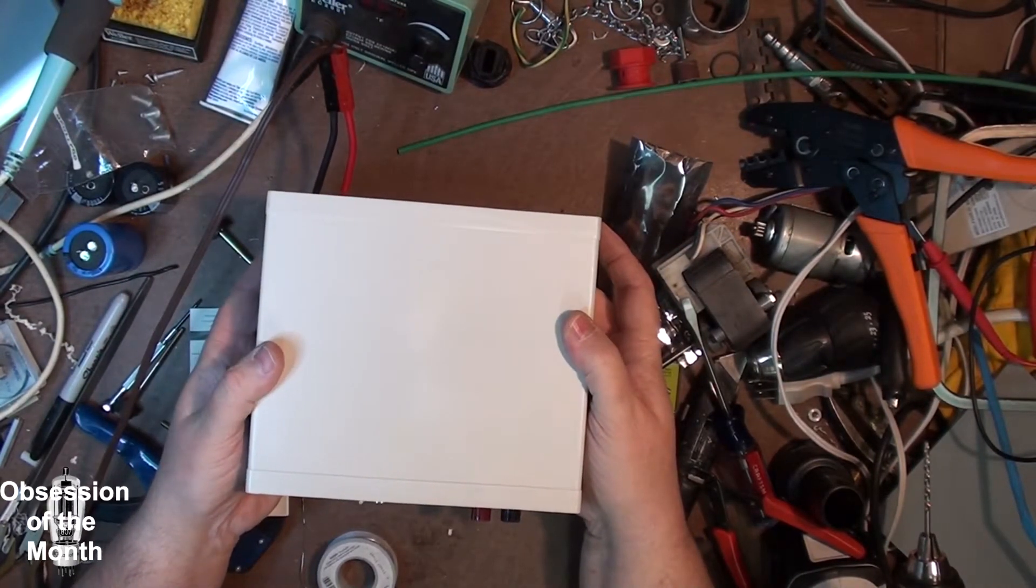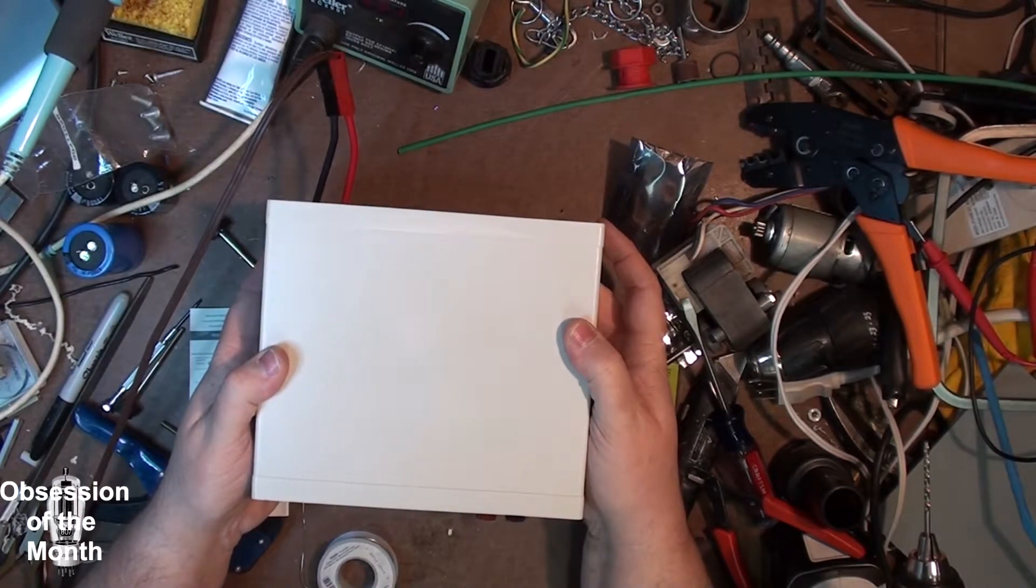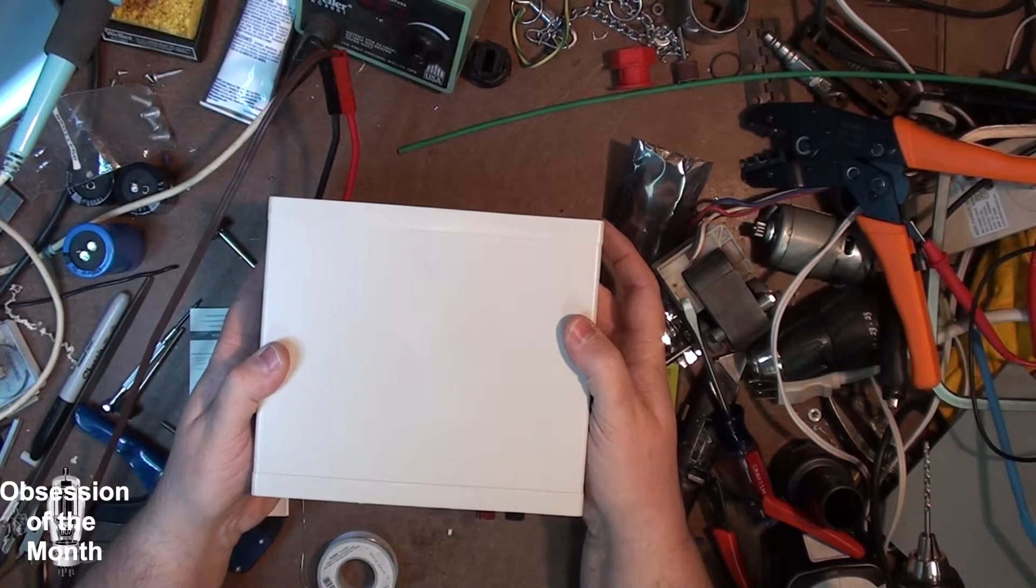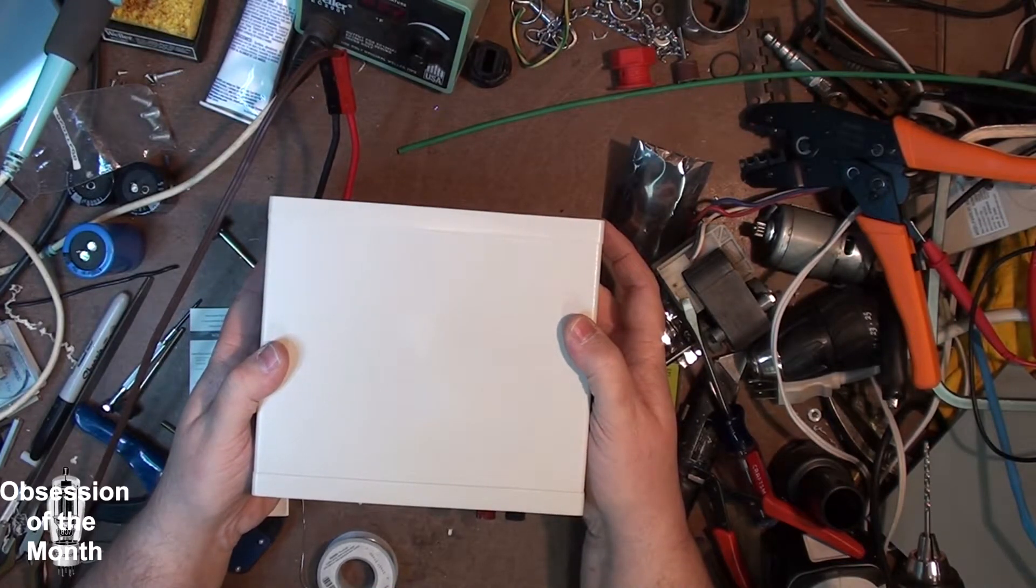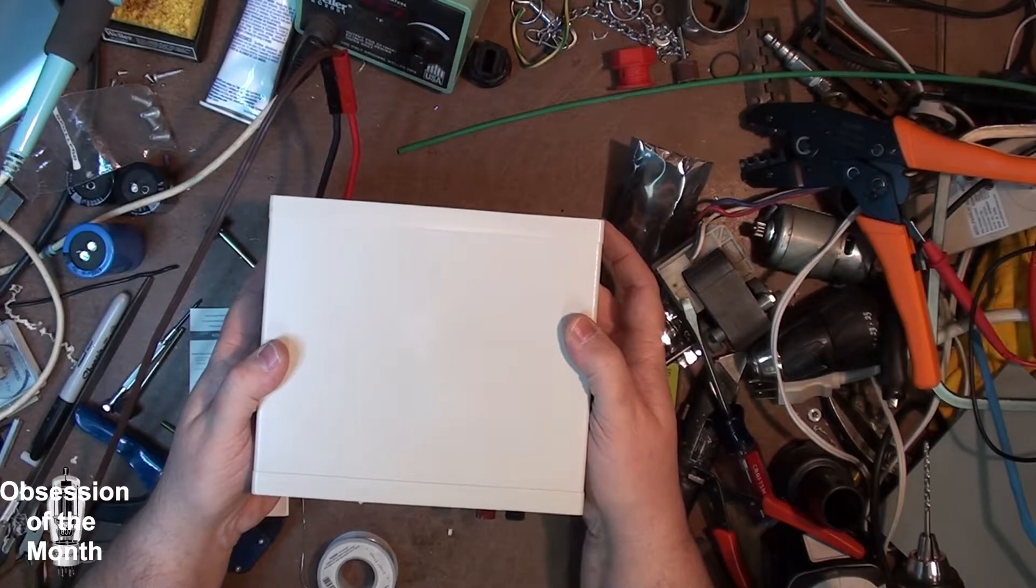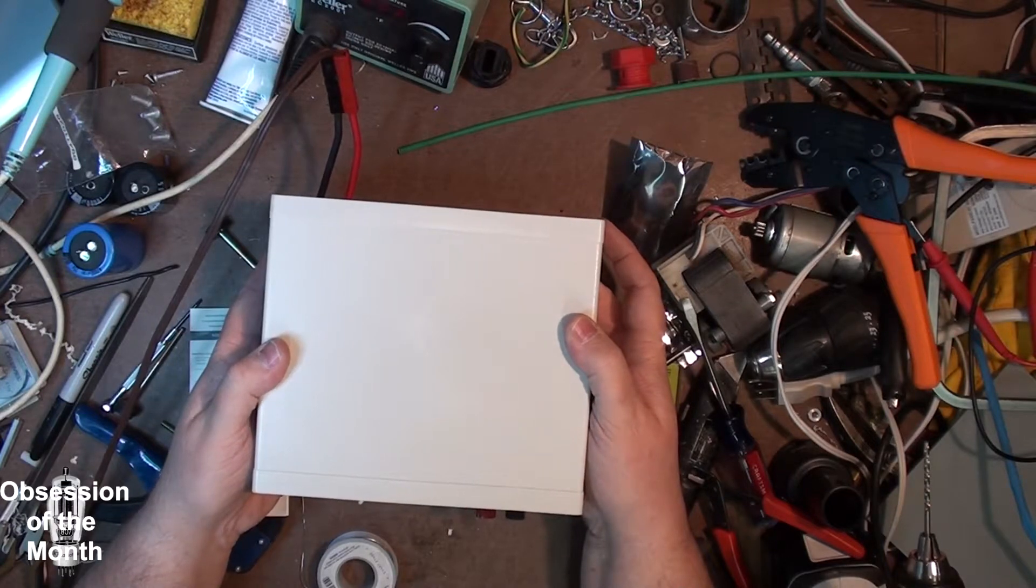So the last thing to do is button it up and try it out on a few things.